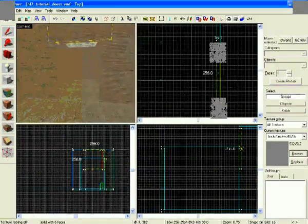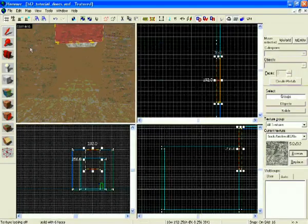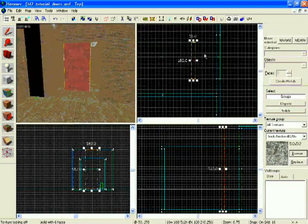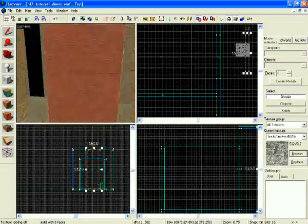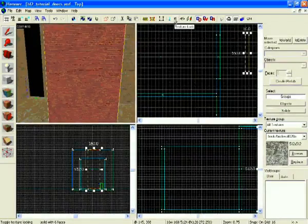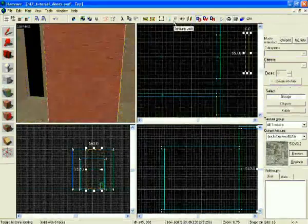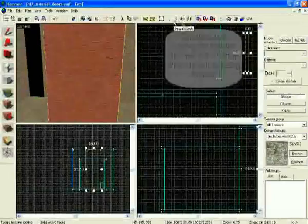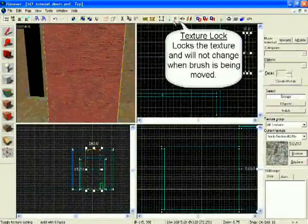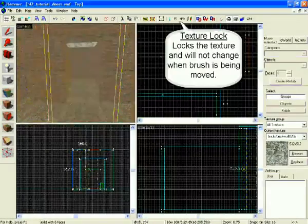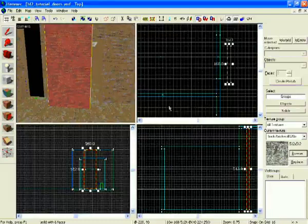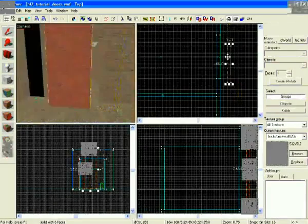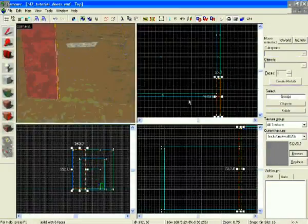And another thing, when you're going to move around a brush, remember the texture lock up here, which is a TL in long capitals. Make sure that is turned off unless you want it on. It'll lock the texture so whenever you move the texture around, it'll be the same.